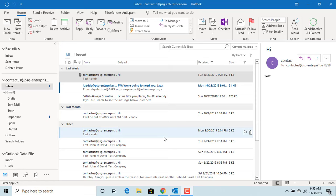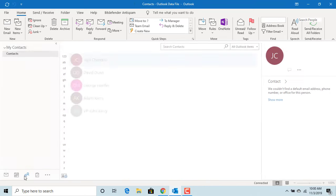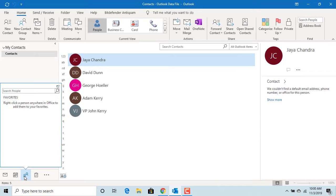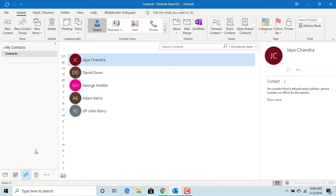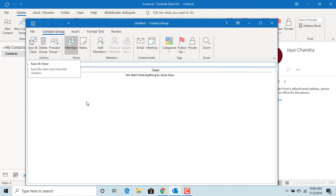To create a group, in the navigation pane, click on People. Under Home tab, click on New Contact Group. Give a name to the group like Marketing Team.